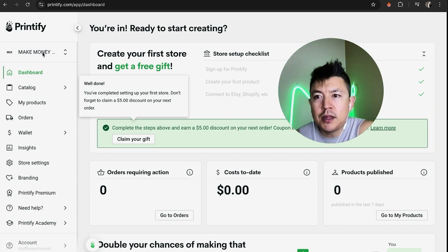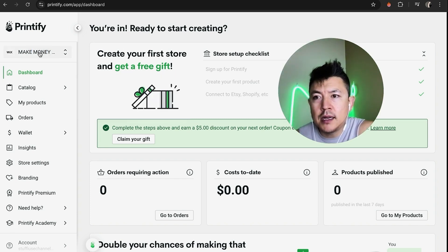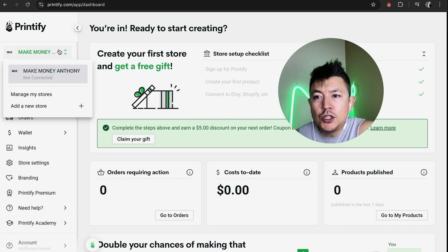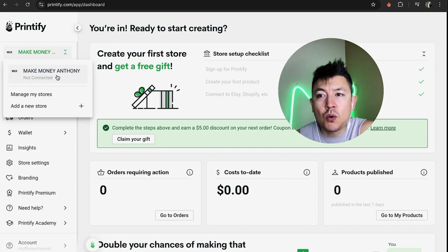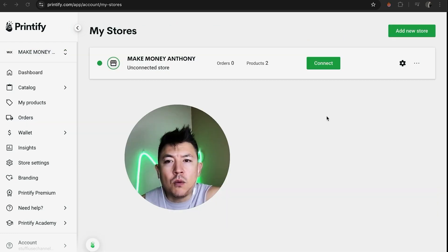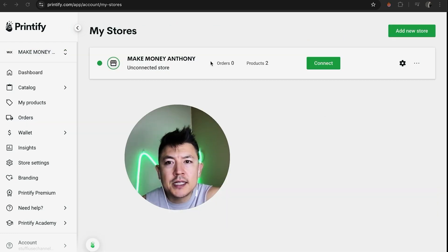On the left, click on this menu. Once you do that, you're going to see all of the different stores that you have in Printify. I just have one, but you want to click on 'Manage My Stores.' Once you do that, in order to connect this Printify store to your Wix account, you need to click on the Connect button.